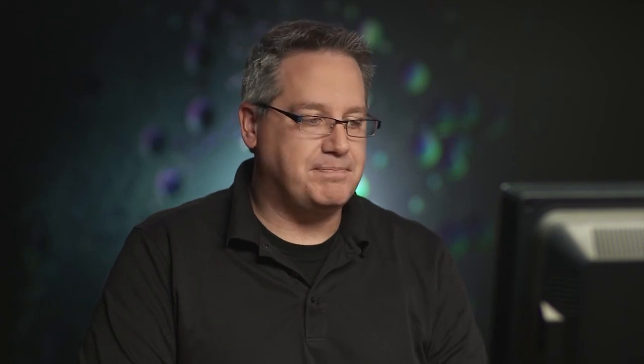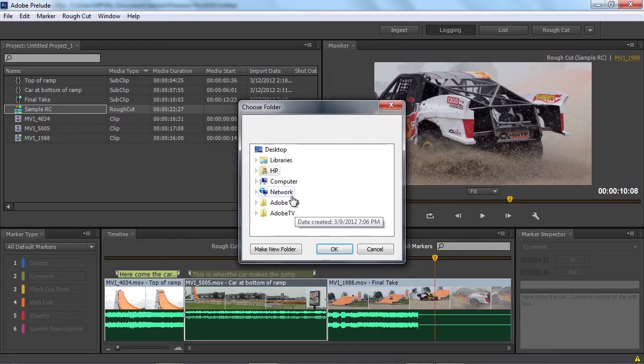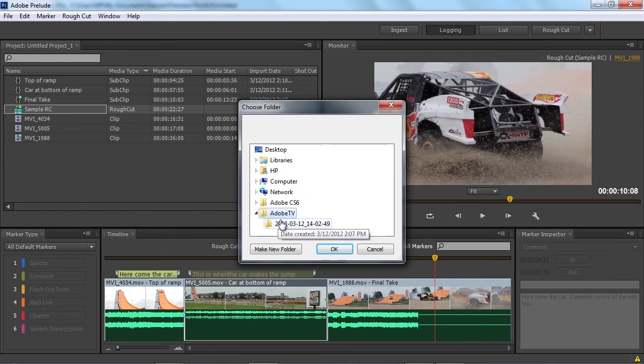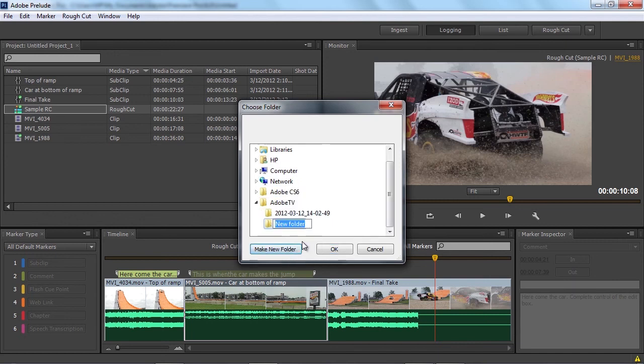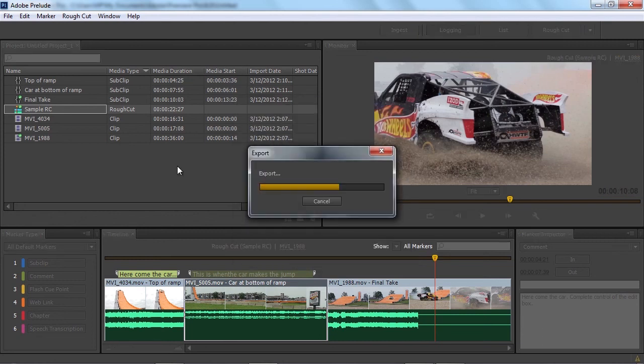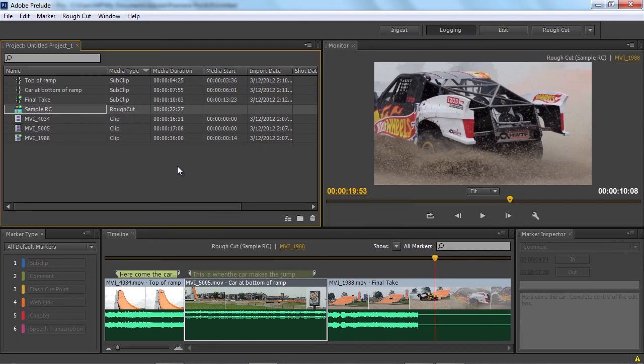I want to check this box here for media. This is really important. This is actually going to say take a copy of the media that was used in this rough cut, copy it into a media subfolder alongside the project file we're about to generate. That way I have all the media and the project file bundled together ready to go. All that's left is click OK, it'll ask me for a destination. I'll pick our Adobe TV subfolder, call this export RC, and we're done. After a few little export dialog boxes, we're done and it's ready to go and ship that off to an editor.